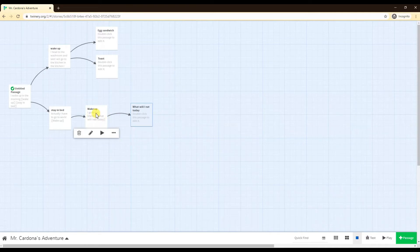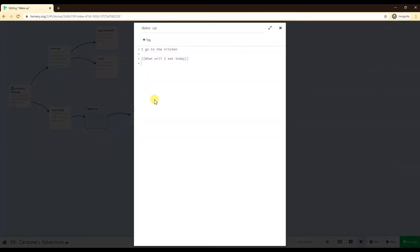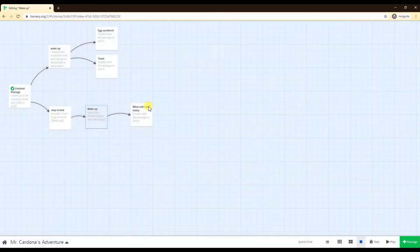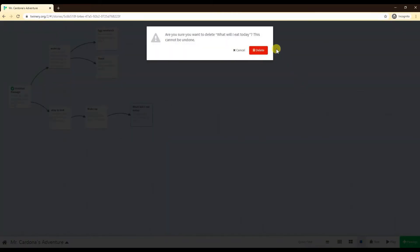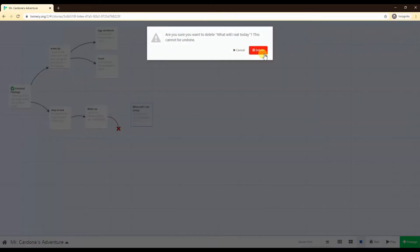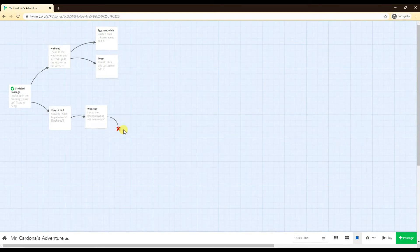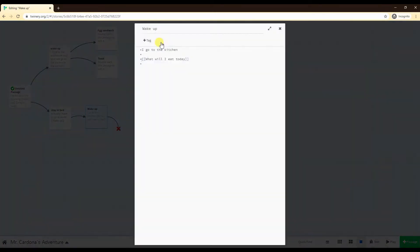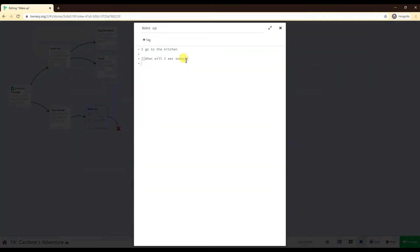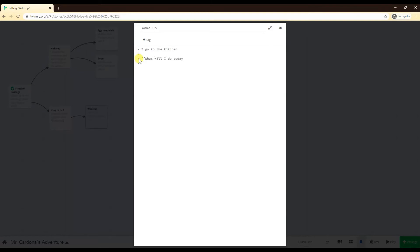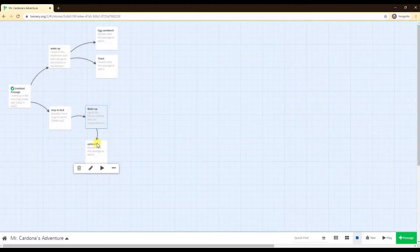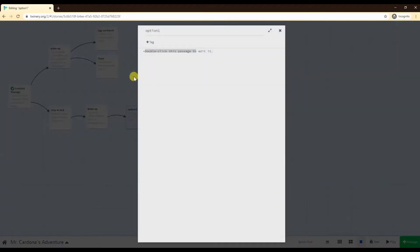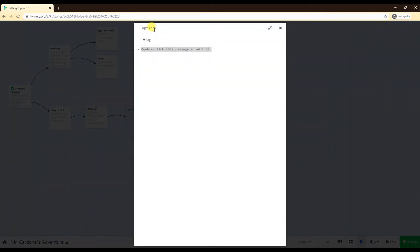So what you can do instead, let's say I'm here in the wake up, I want to fix this up, so I'm going to delete it. I'm going to change it. I'm going to say square brackets again, what will I do today. If I go shift, usually above the enter key on the right side of your keyboard there's a straight line, and I go option one, close brackets.